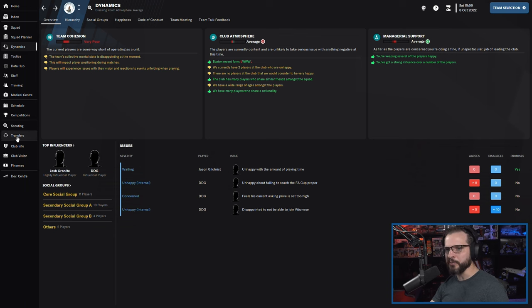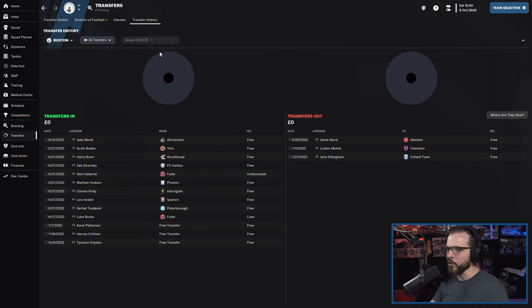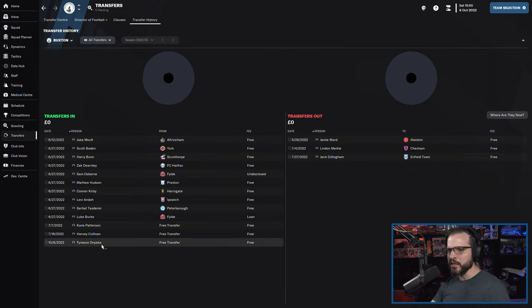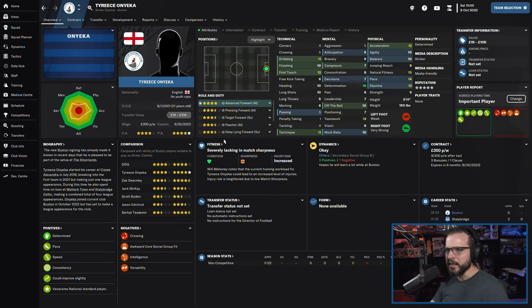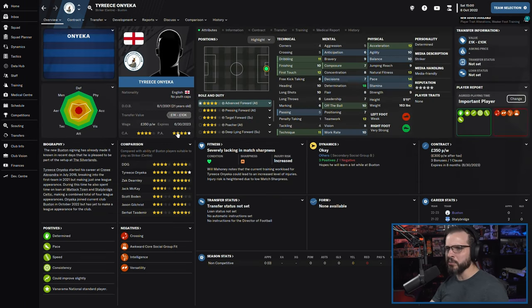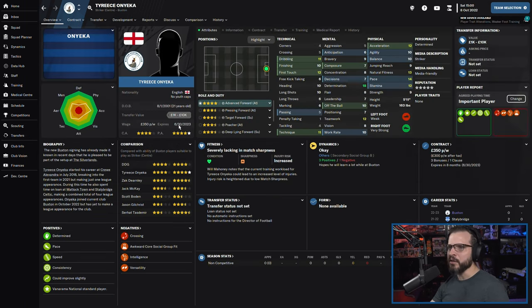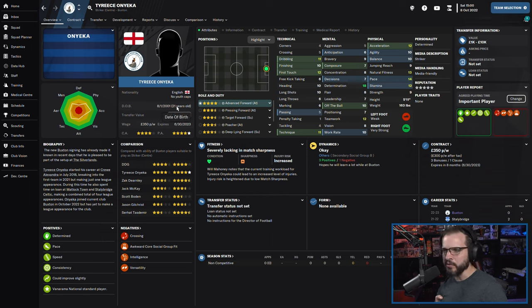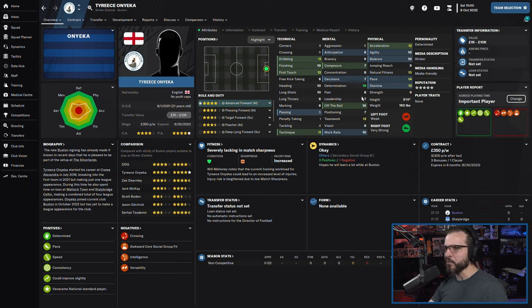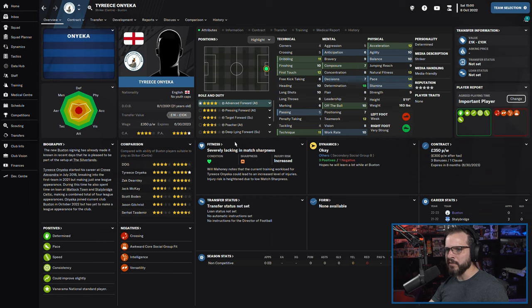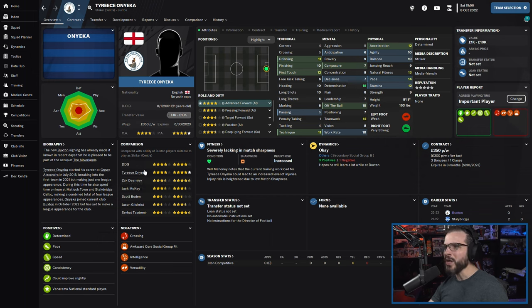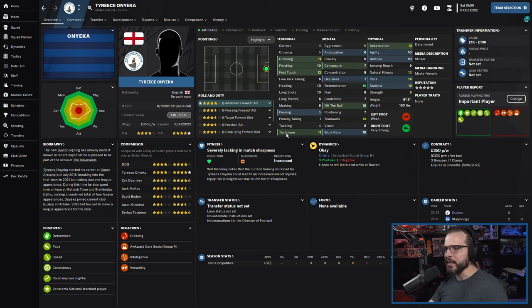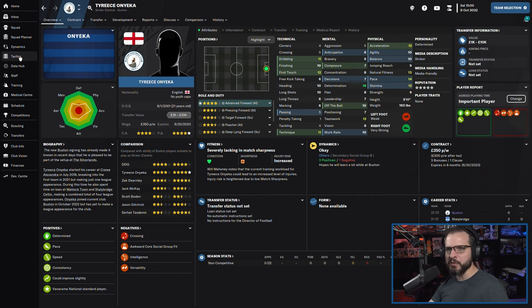So what did we do? Well, we brought in a new player. We brought in Tyrese Onyeka here. He comes in here as a four-star current ability, could be as high as five-star player. He is 21 years old, so he fits our criteria for having under 23-year-olds. Definitely should have a good amount of potential, we hope, and we're really hoping that he can kind of fill that void for DDG.